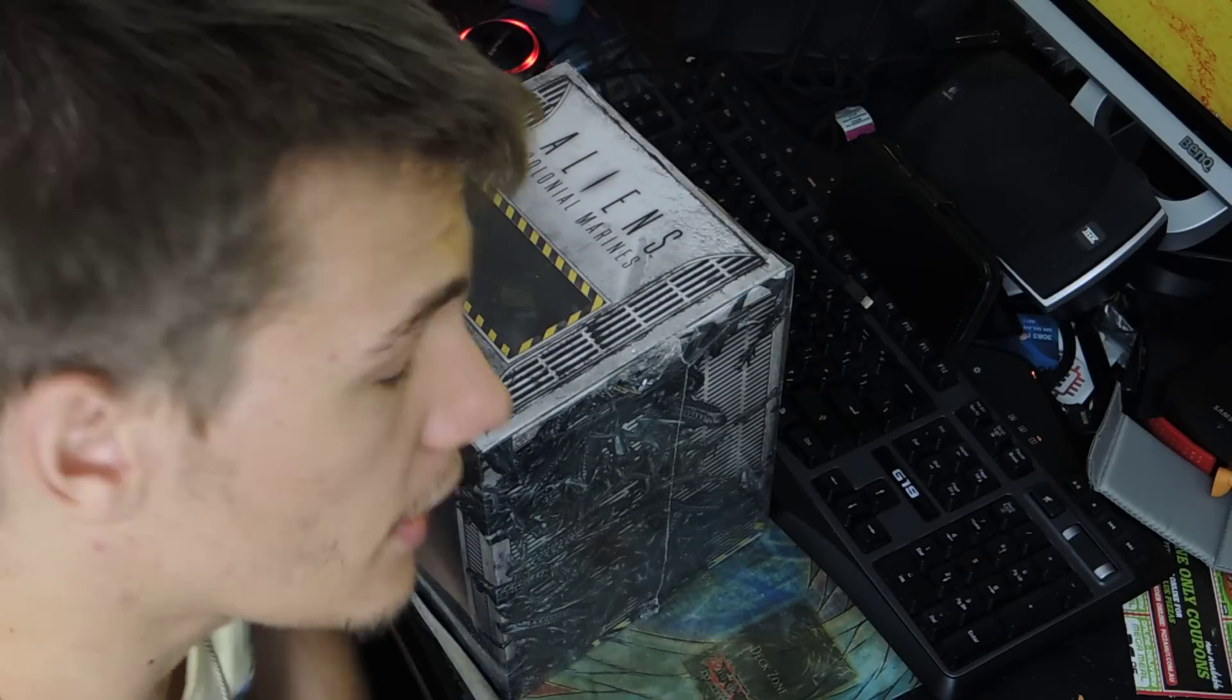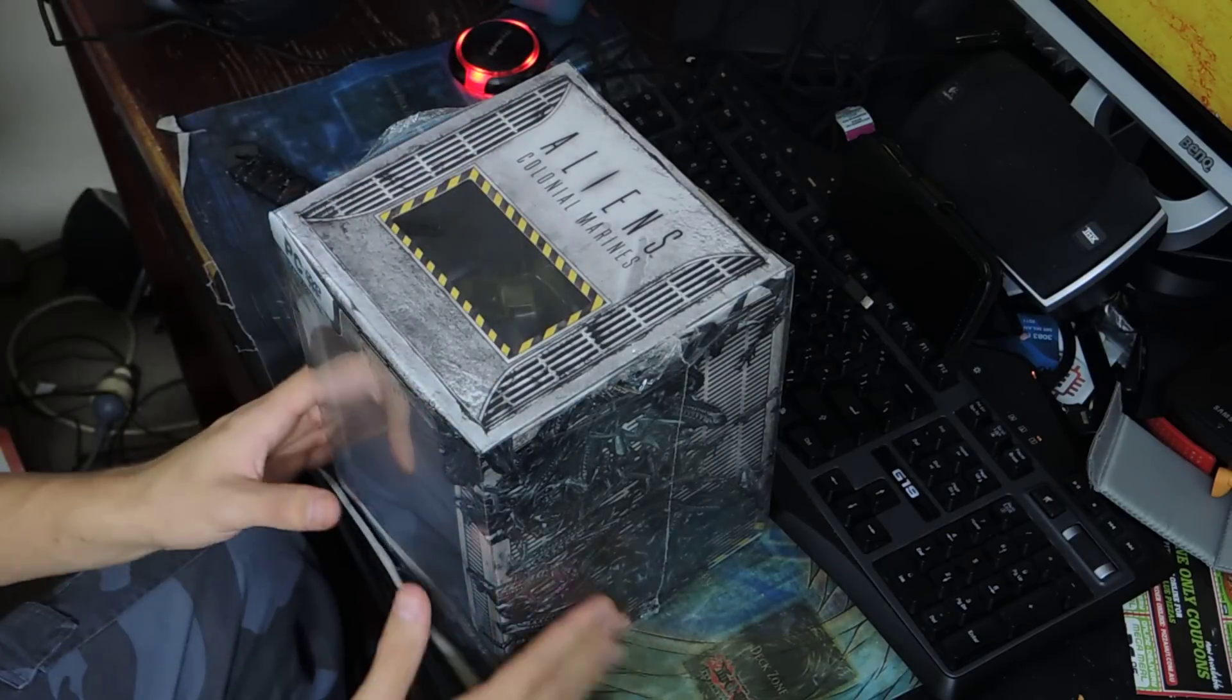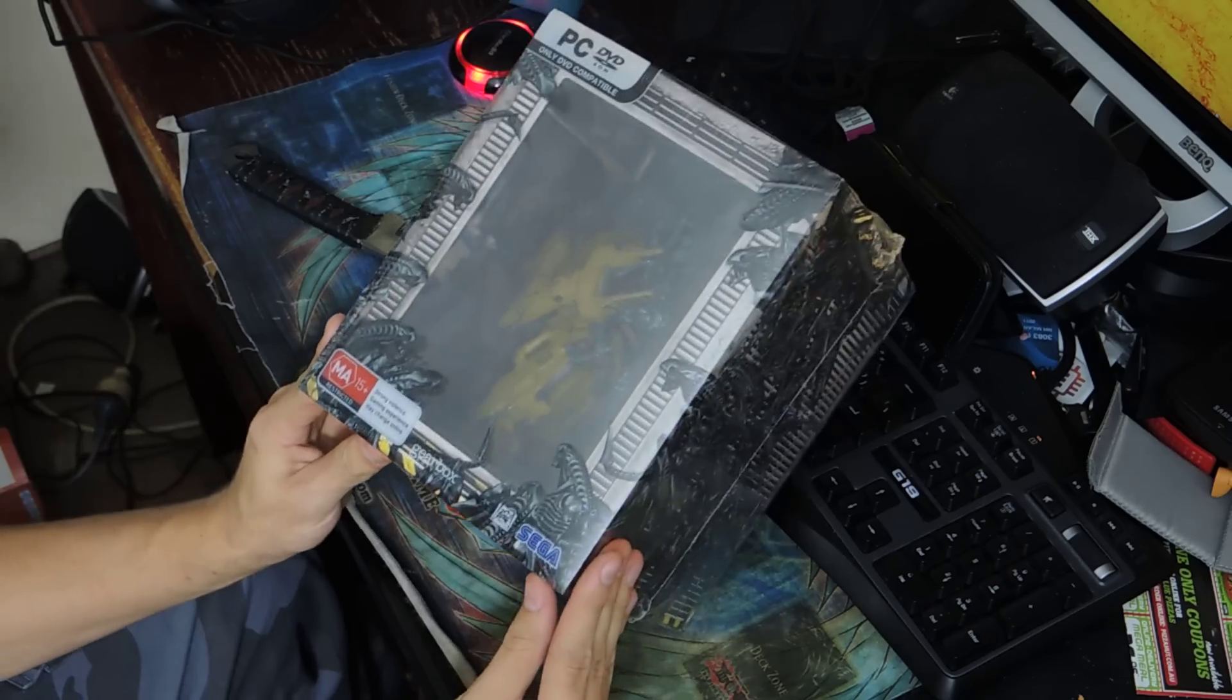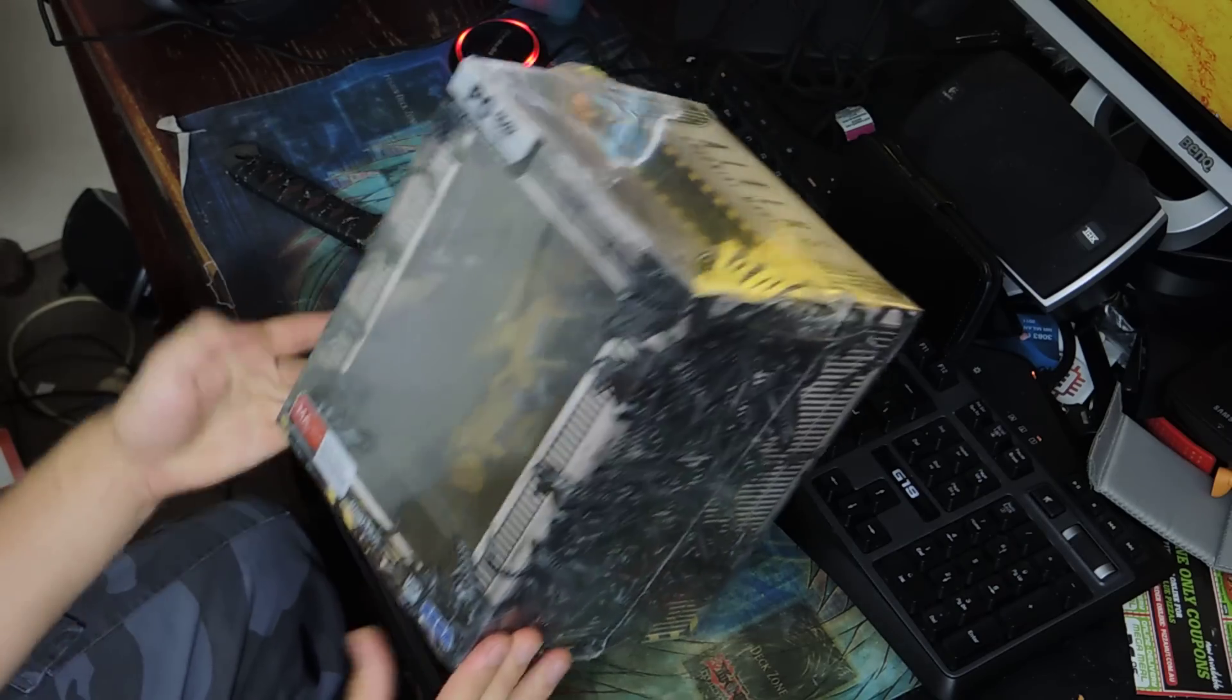So what's up guys? Millman here and I'm going to be doing my unboxing of Colonial Space Marines. It's an Alien game as you can tell and I got the collector's edition as always.